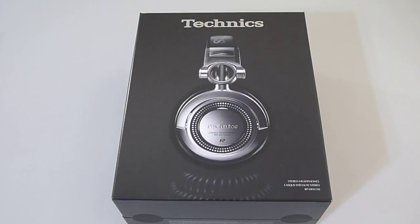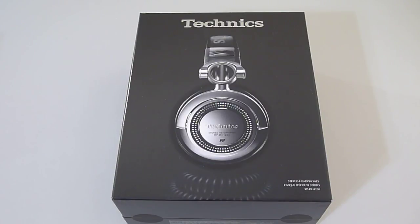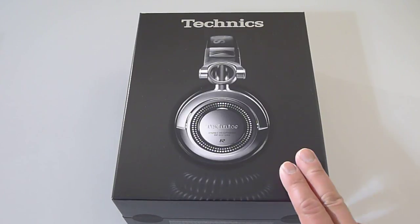So I reached out to my friends at orbheadphones.com and asked them if they can hook me up with a good price and here they are.